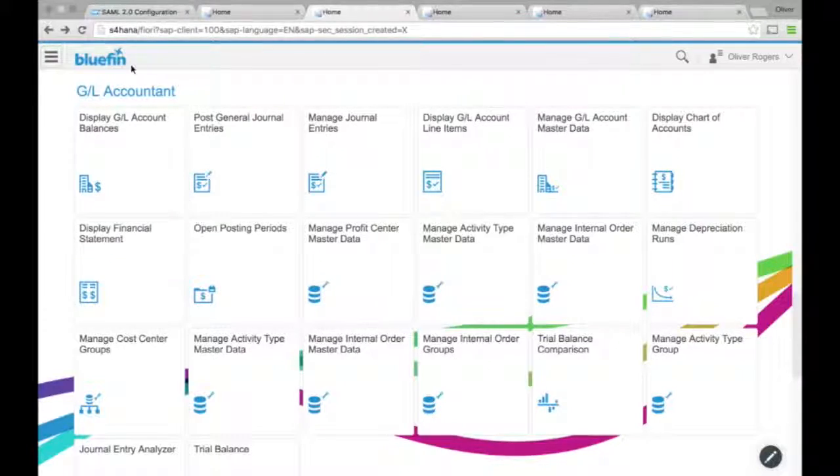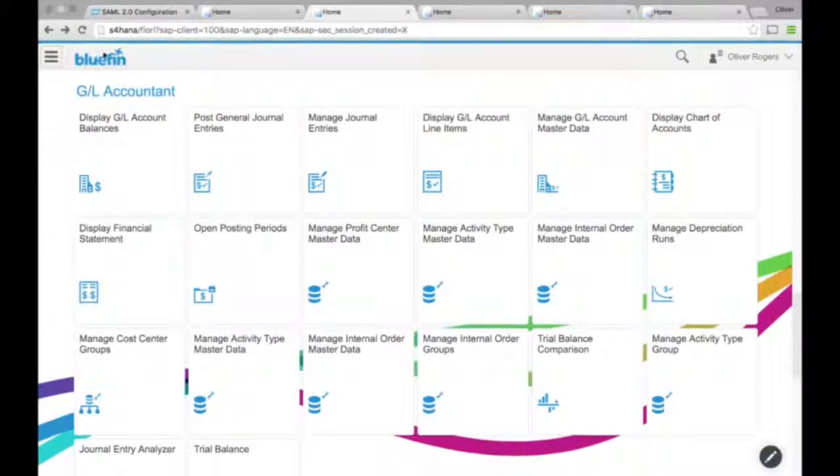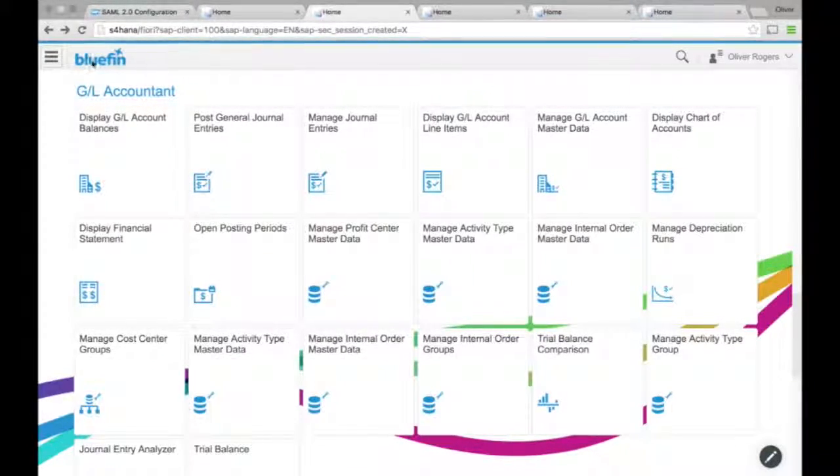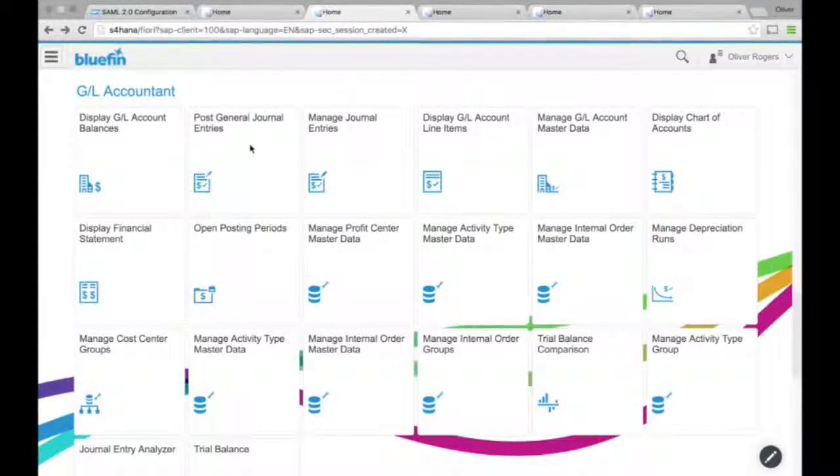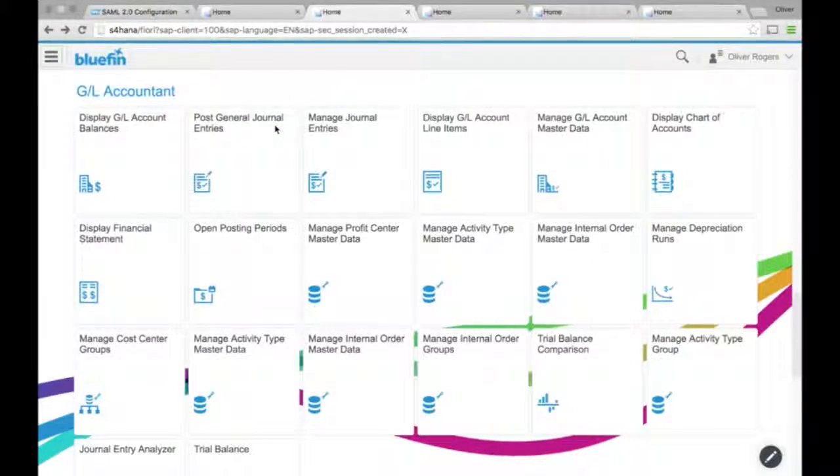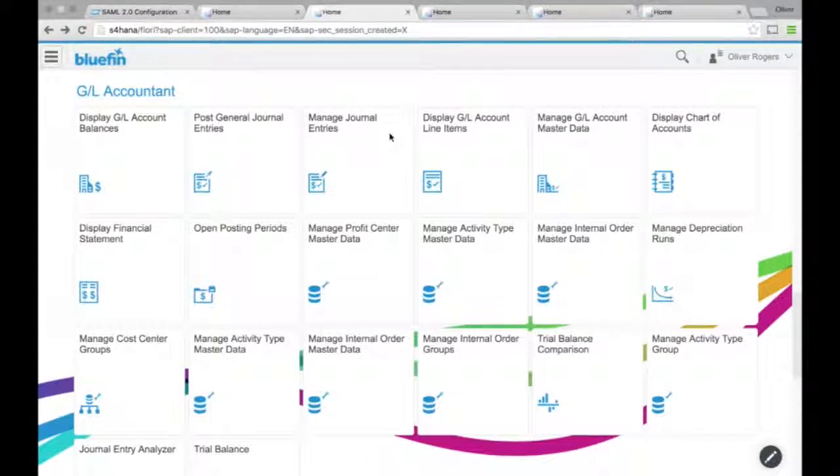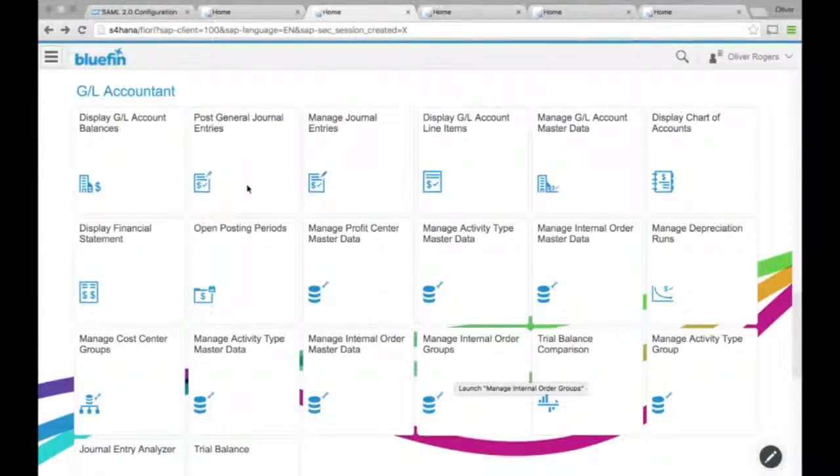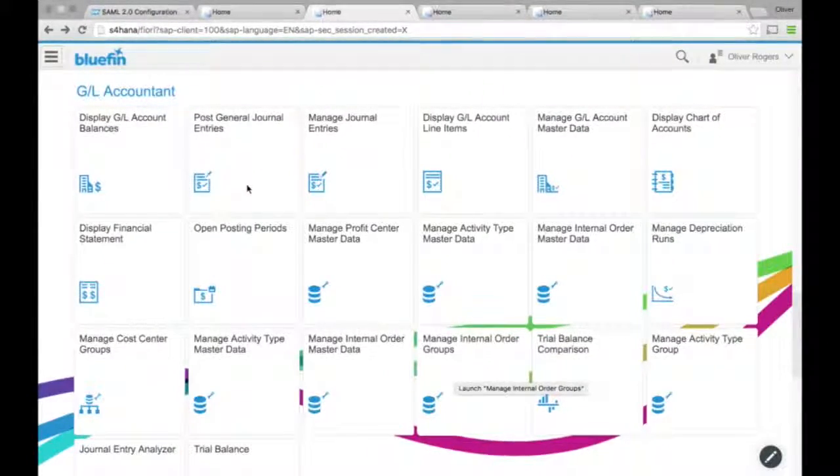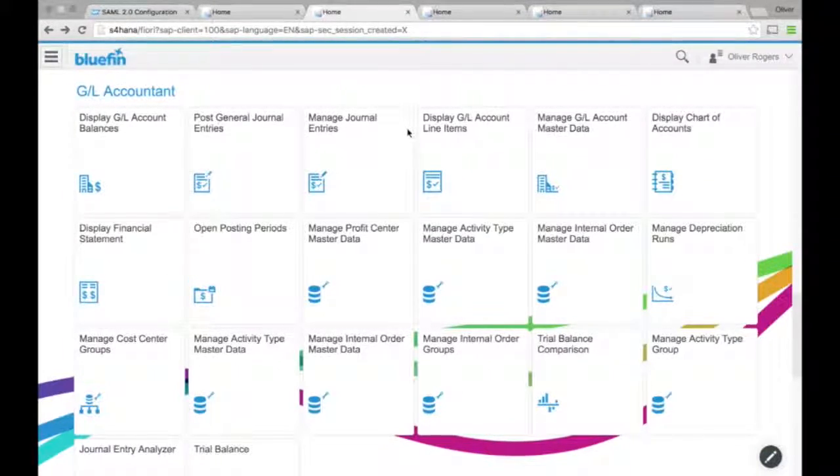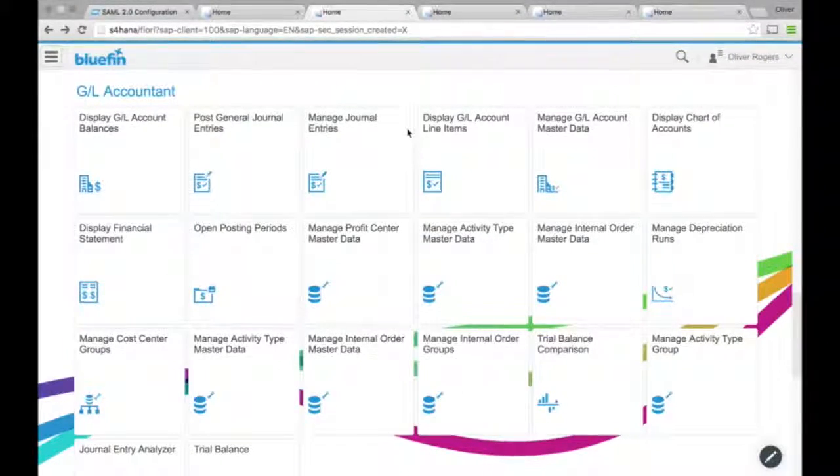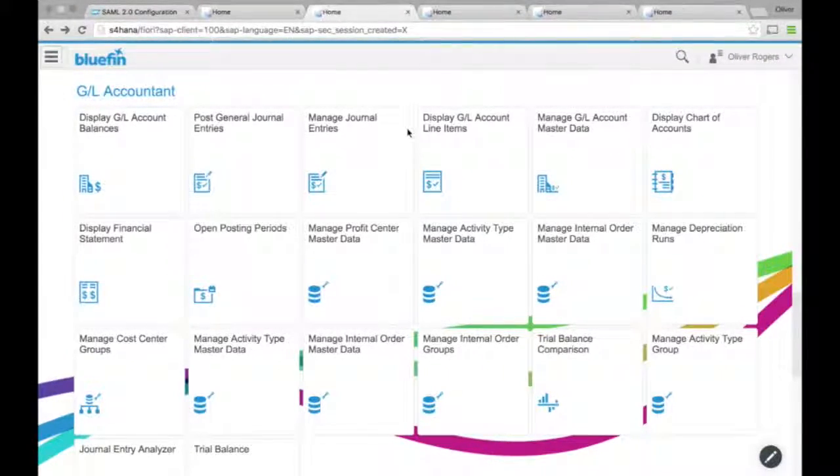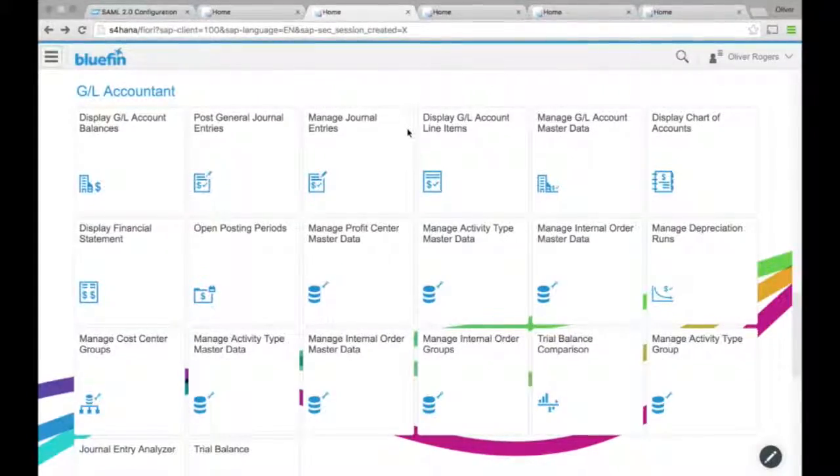So I can display GL account balances. I can manage depreciation runs, et cetera.